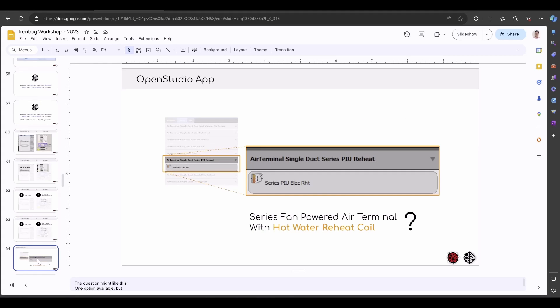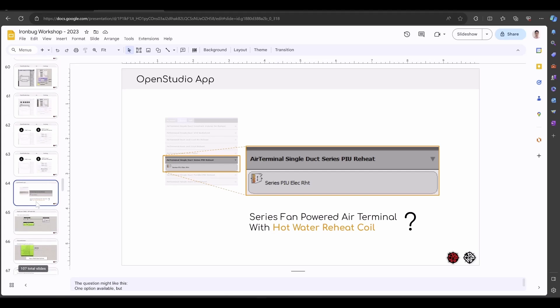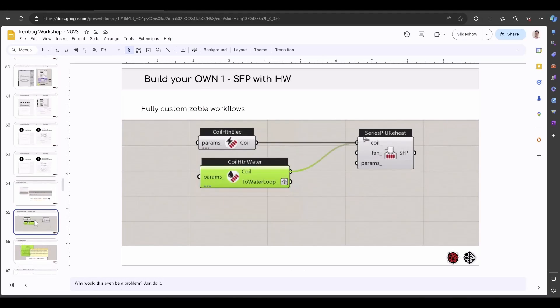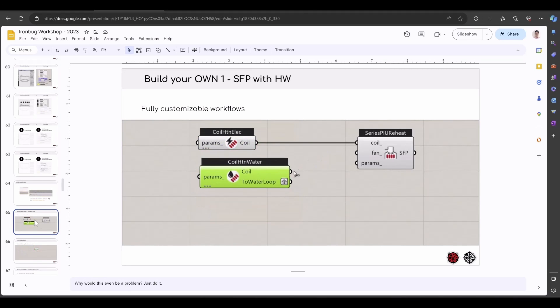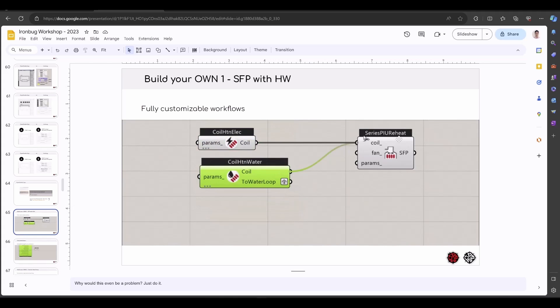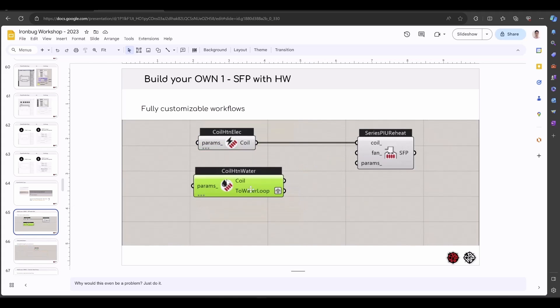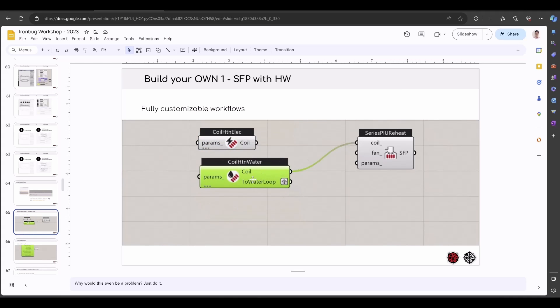Here's another example. Inside the OpenStudio application, you can only find the electric SFP. What if you want to use a CLSF SFP with a hot water reheat coil? You cannot. Inside IronBug, it's very easy to just replace, as I mentioned previously. This is the SFP, you can just replace the electric heating coil with hot water heating coil.